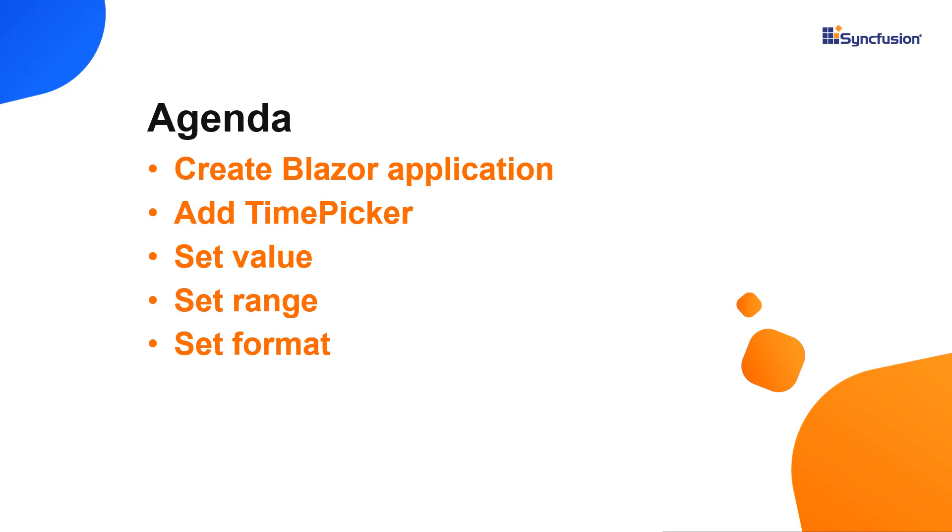I will also show you how to configure a few of its basic features like setting a specific time value, formatting, and restricting range selection to a specific time range.